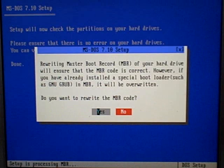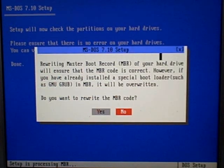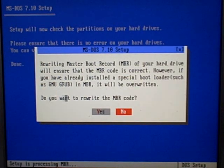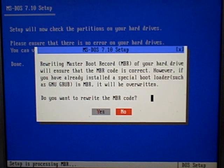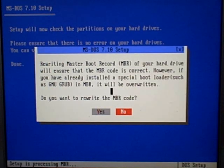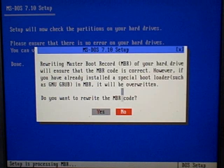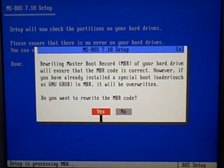Rewriting master boot record. It will ensure that the MBR code is correct. However, if you've already installed a special boot loader, it will be overwritten. I think with the partitioning software we used, it has modified the master boot record, so I think it's safe to overwrite it.